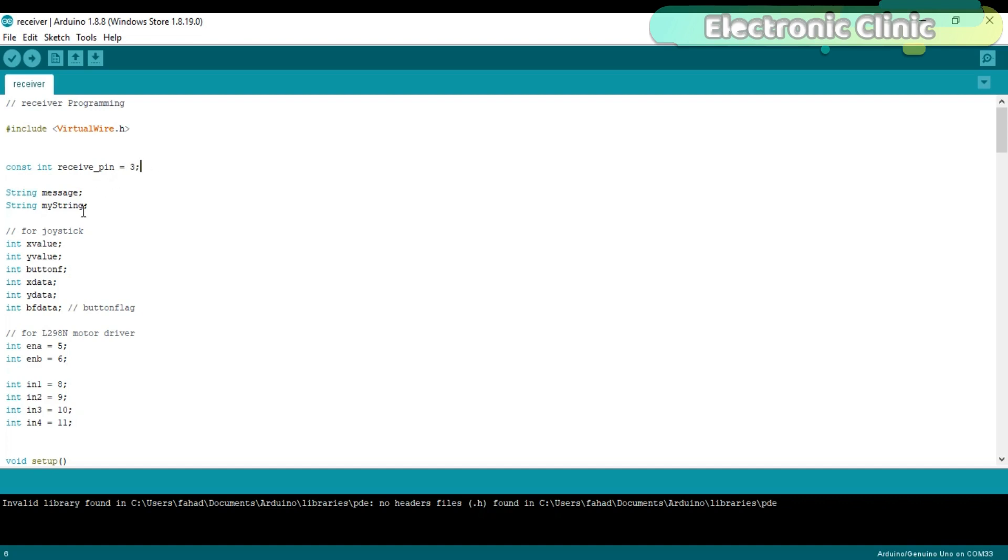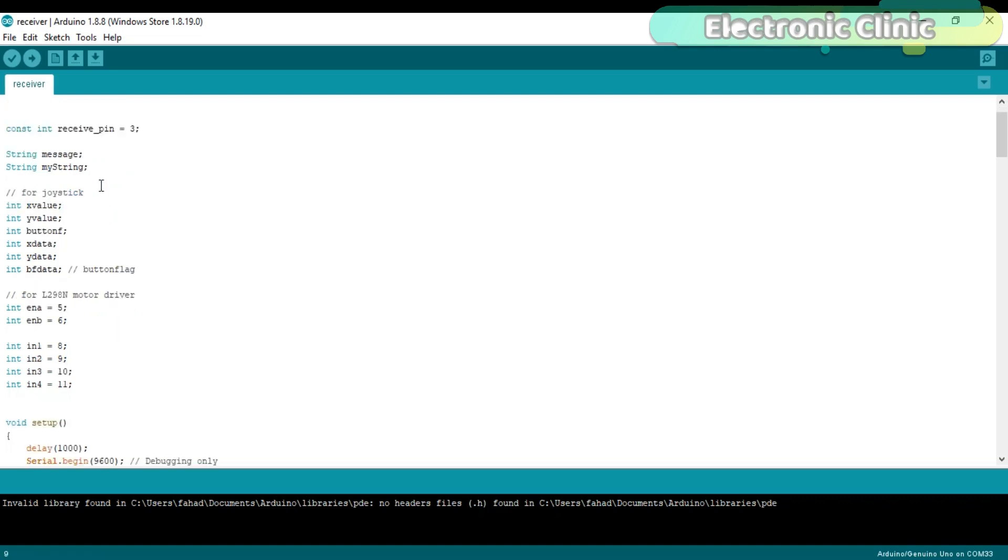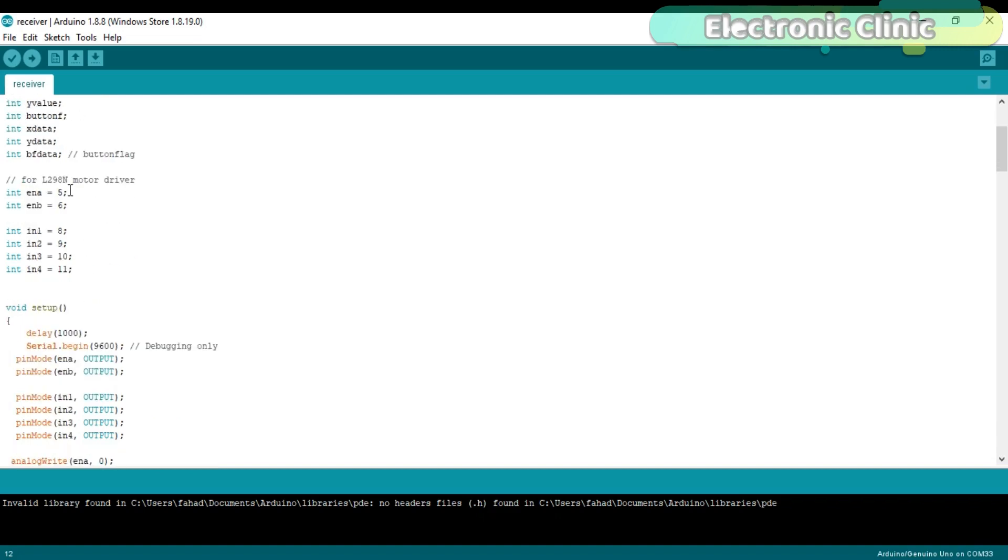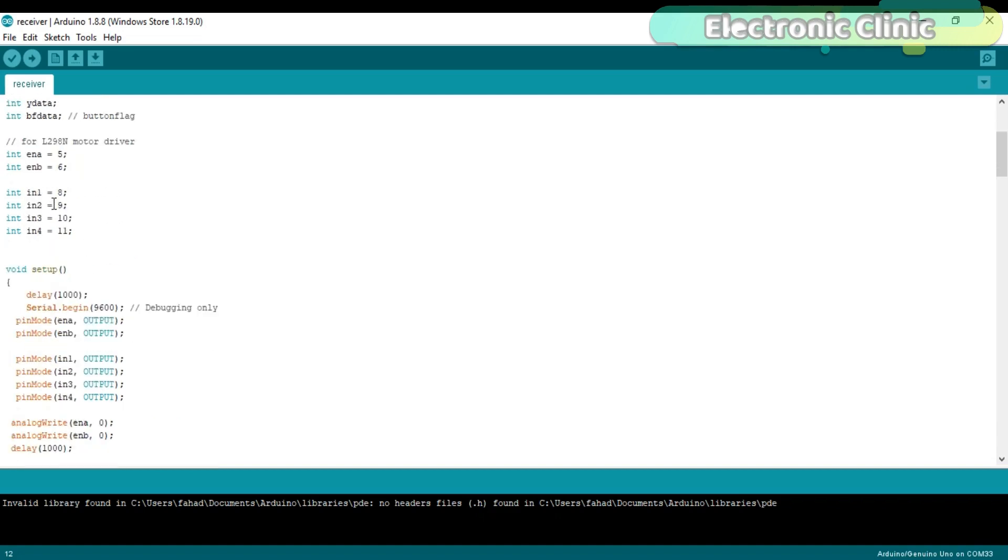Define two variables of the type string for storing the string message sent by the transmitter. Then I defined some variables for storing the VRX, VRY and button status values. Define the pins for the L298 motor driver. I am using the same pins which I used in the getting started tutorial and also in version 2.